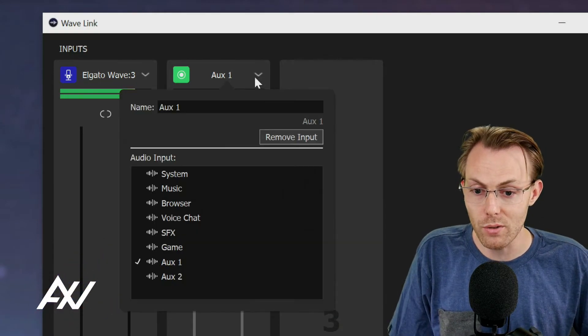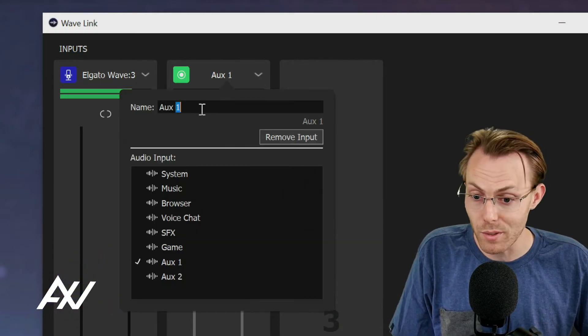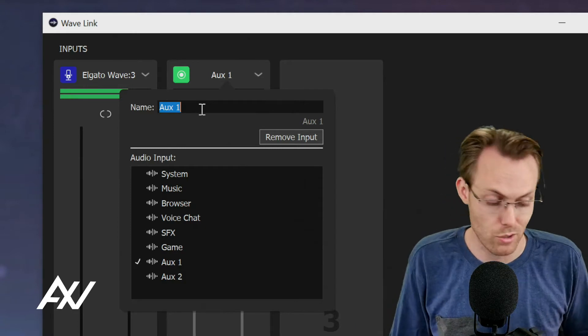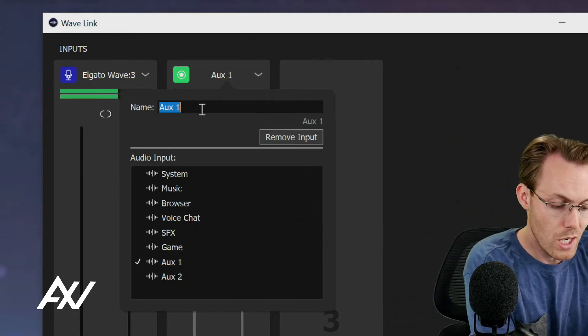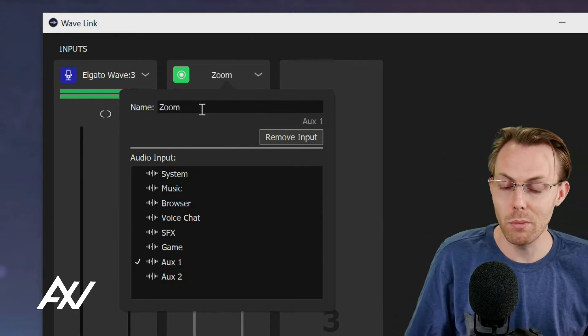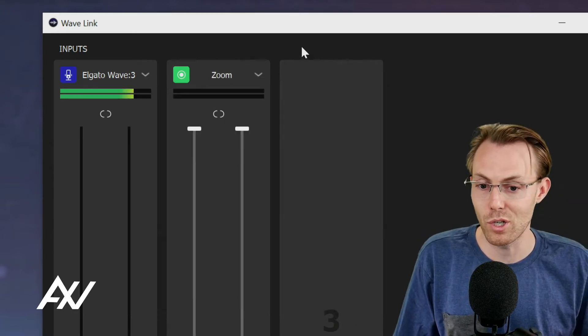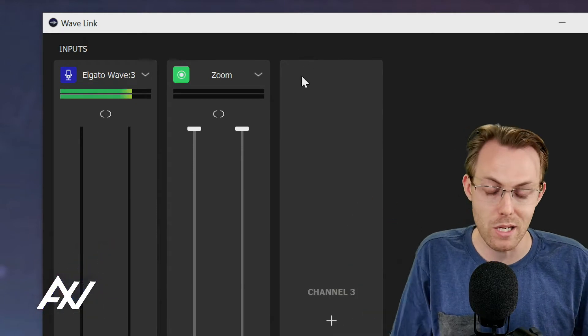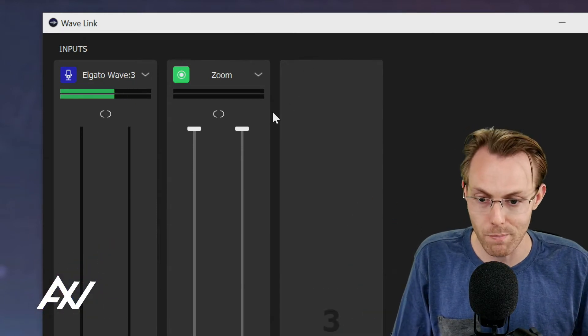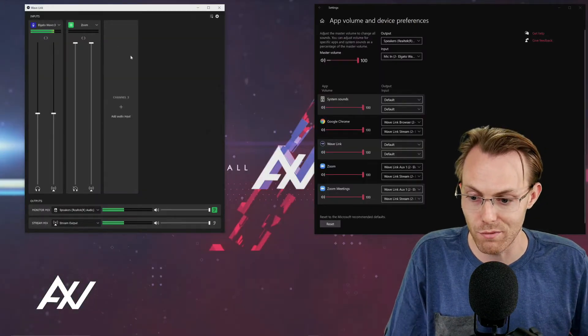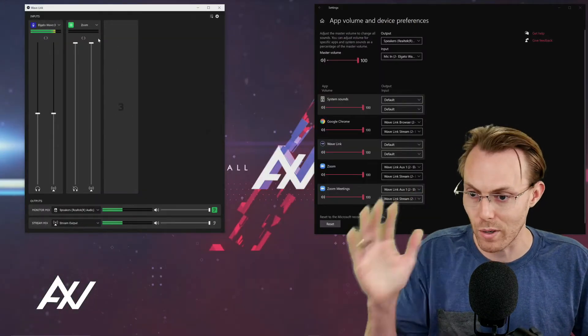What you want to do with this channel is rename it to whatever the name of the conferencing software is. So for today's demo, I'm doing Zoom, but you can name it whichever yours is - Slack, Teams, whatever. Helps your brain process the information.